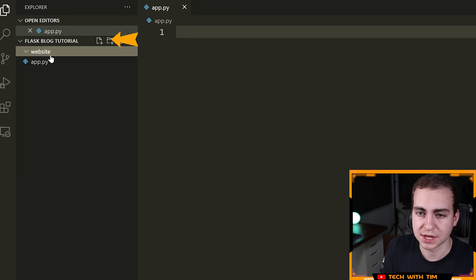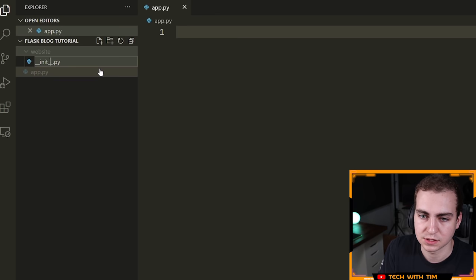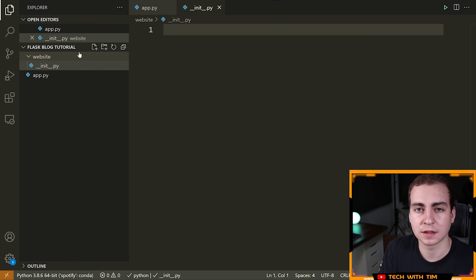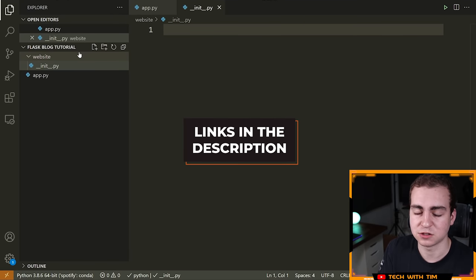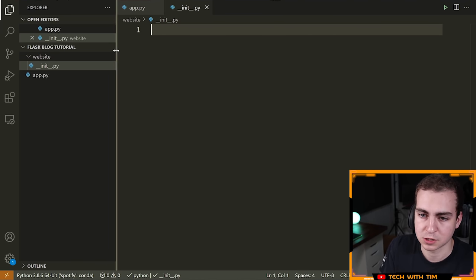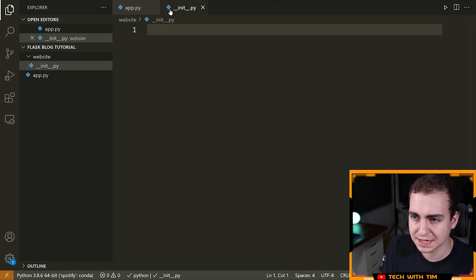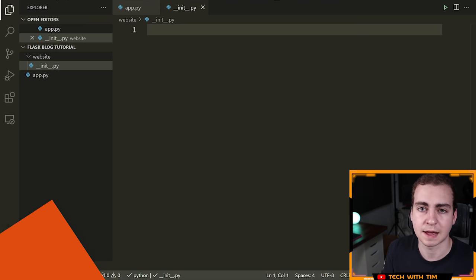Go inside the website folder in VS Code and create a new file called '__init__.py'. Before going further, if you get lost, all the code I write will be on GitHub — I'll leave a link in the description, with a separate folder for each video. Inside __init__.py, this is where we'll write the initialization stuff for our Flask application.